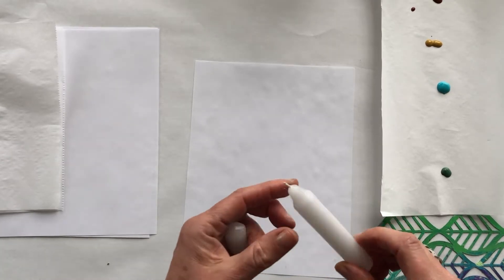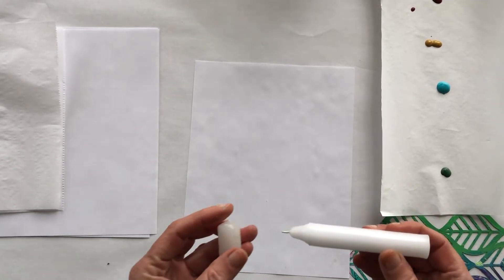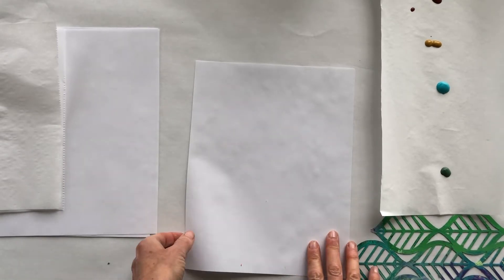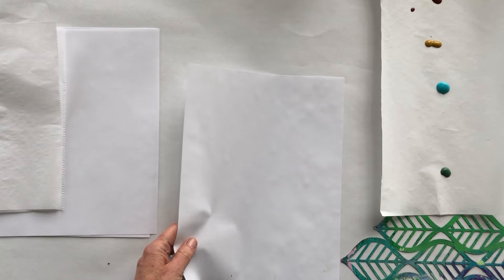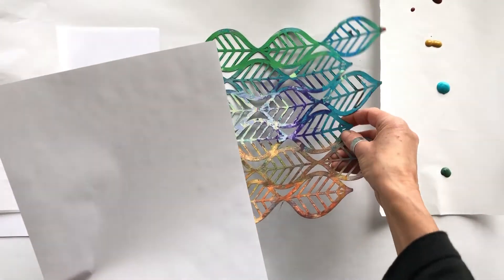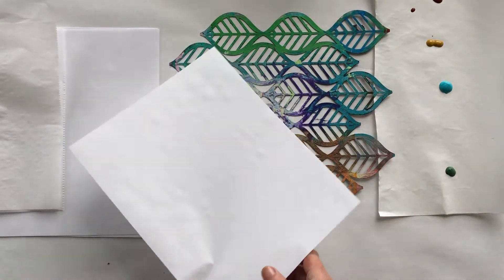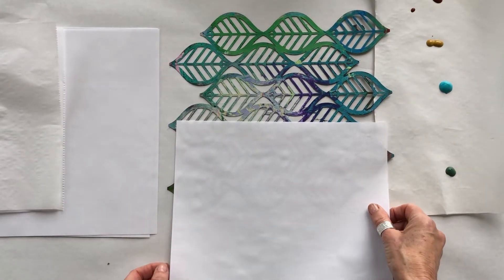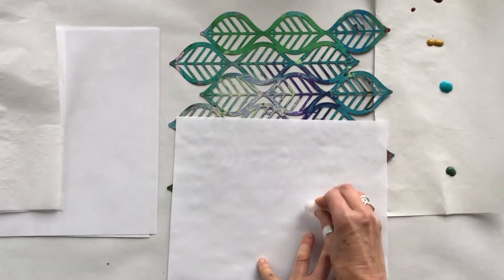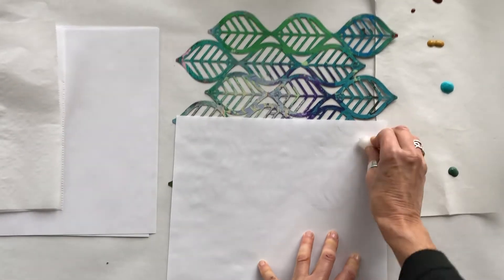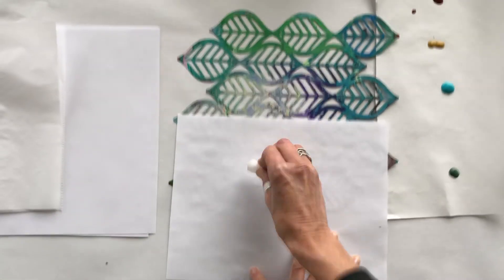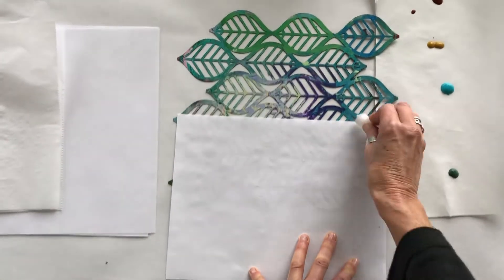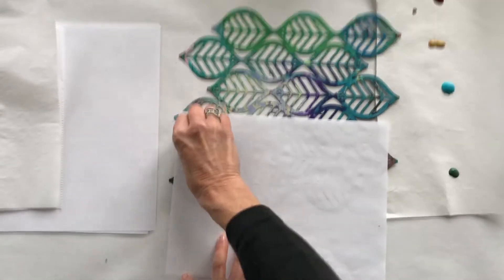And any candle will do, wax of course. And you're going to take some paper and some kind of texture that you're going to put underneath it. So I'm going to put the stencil underneath, and some of you may not have stencils so I'll show you some other options. And you're going to rub the paper with the wax candle pretty hard.